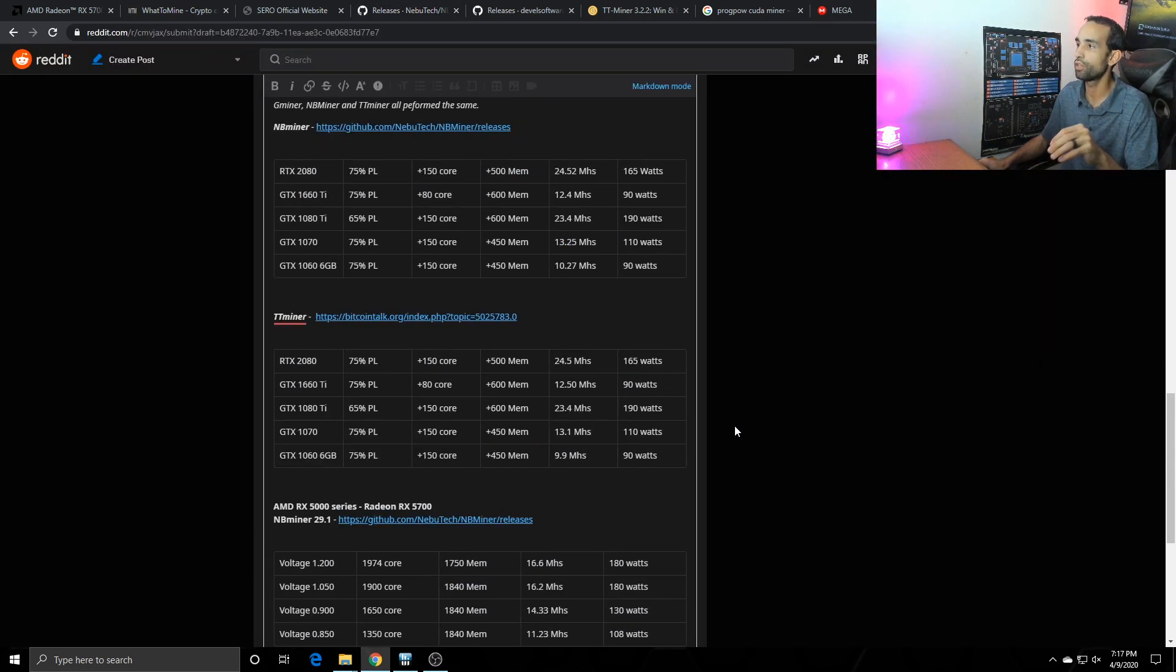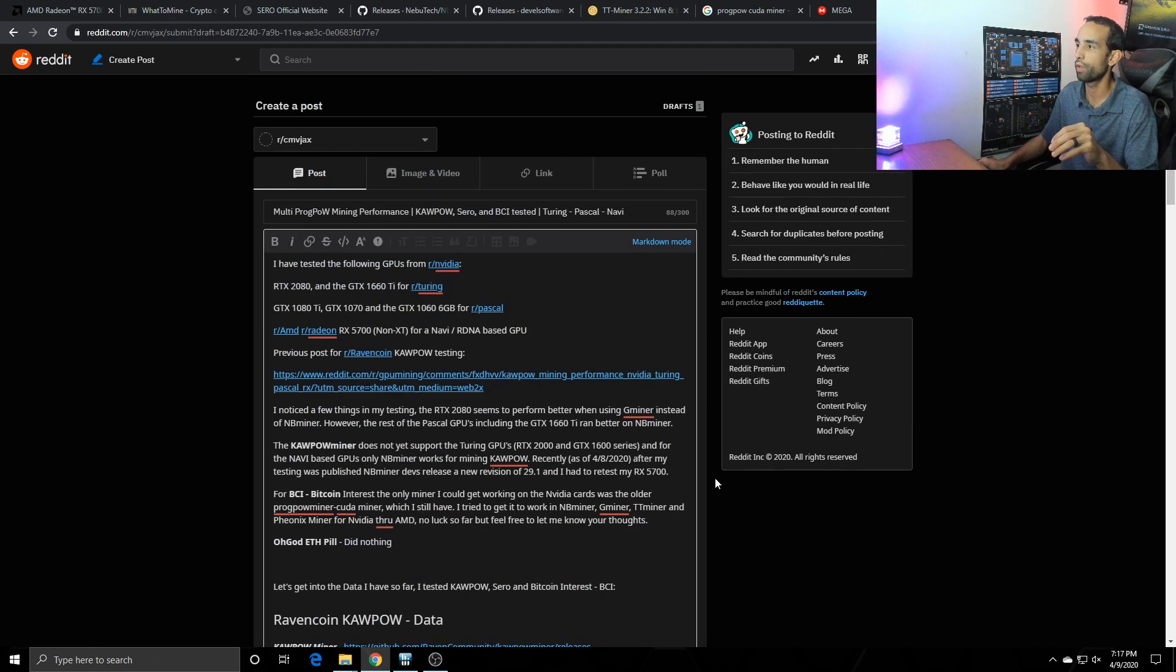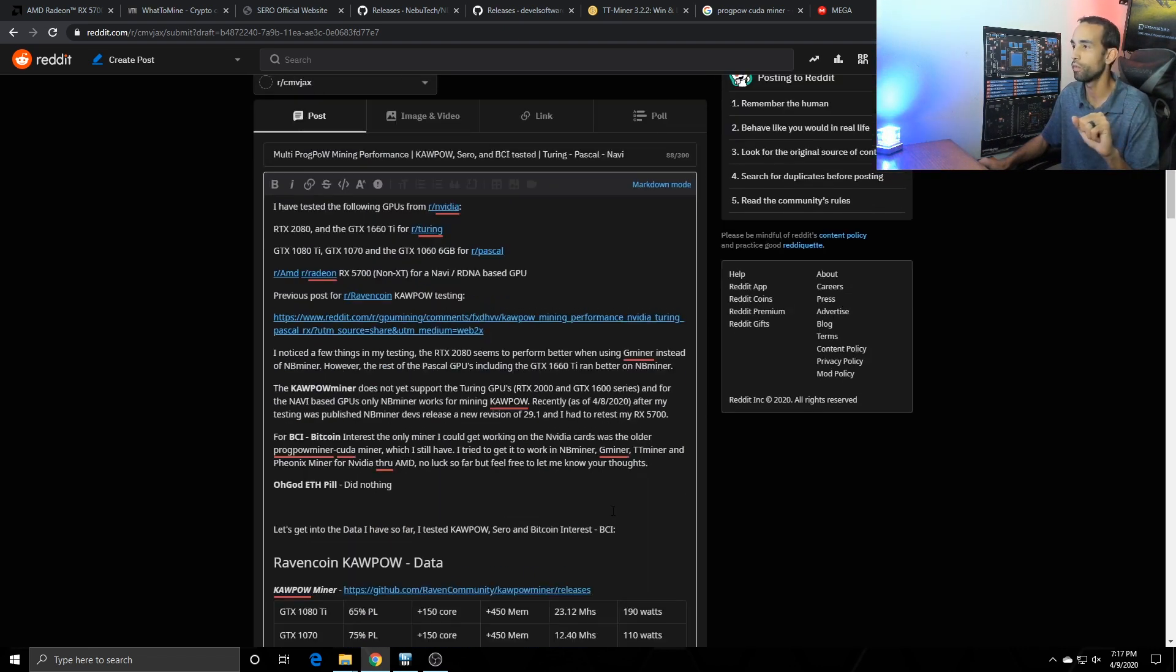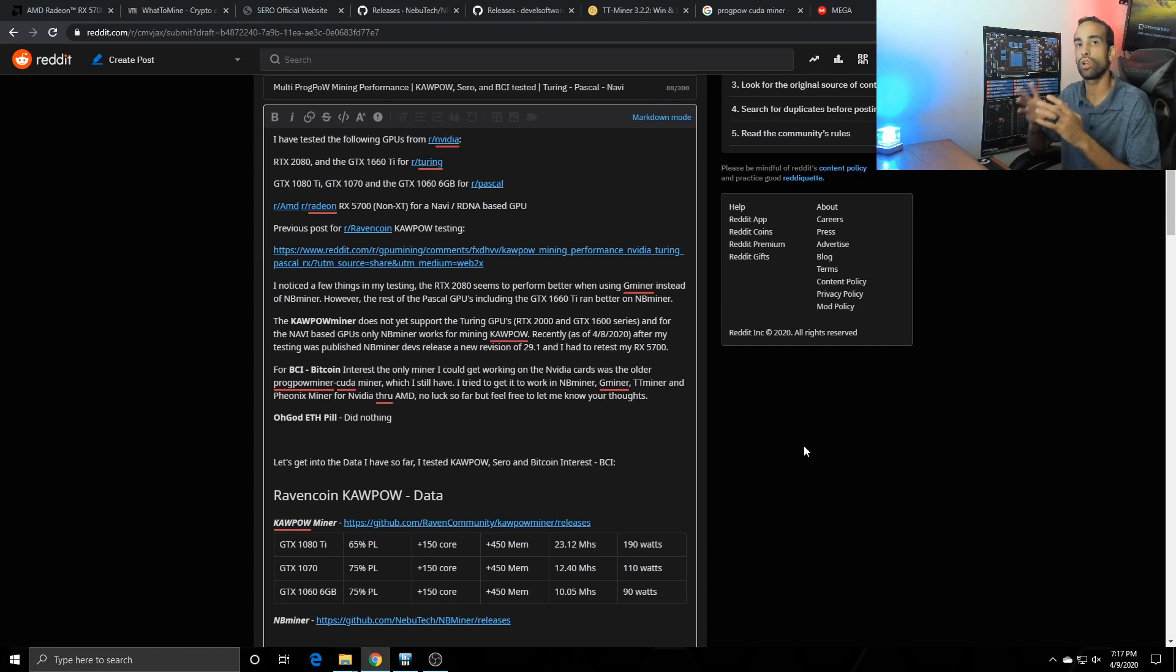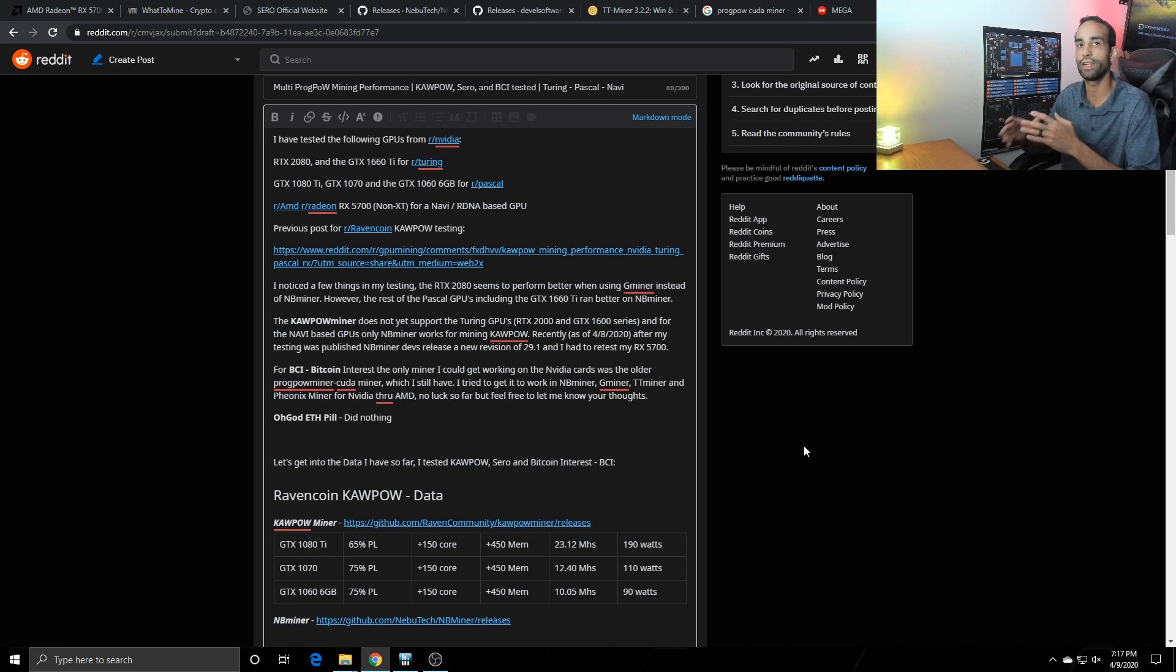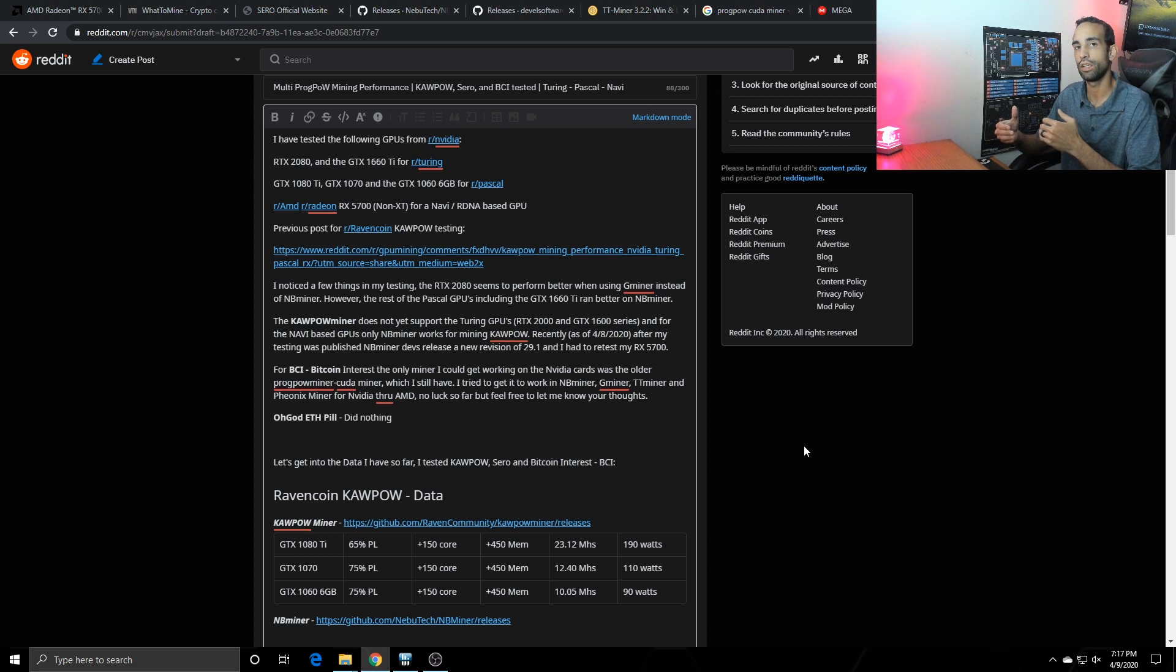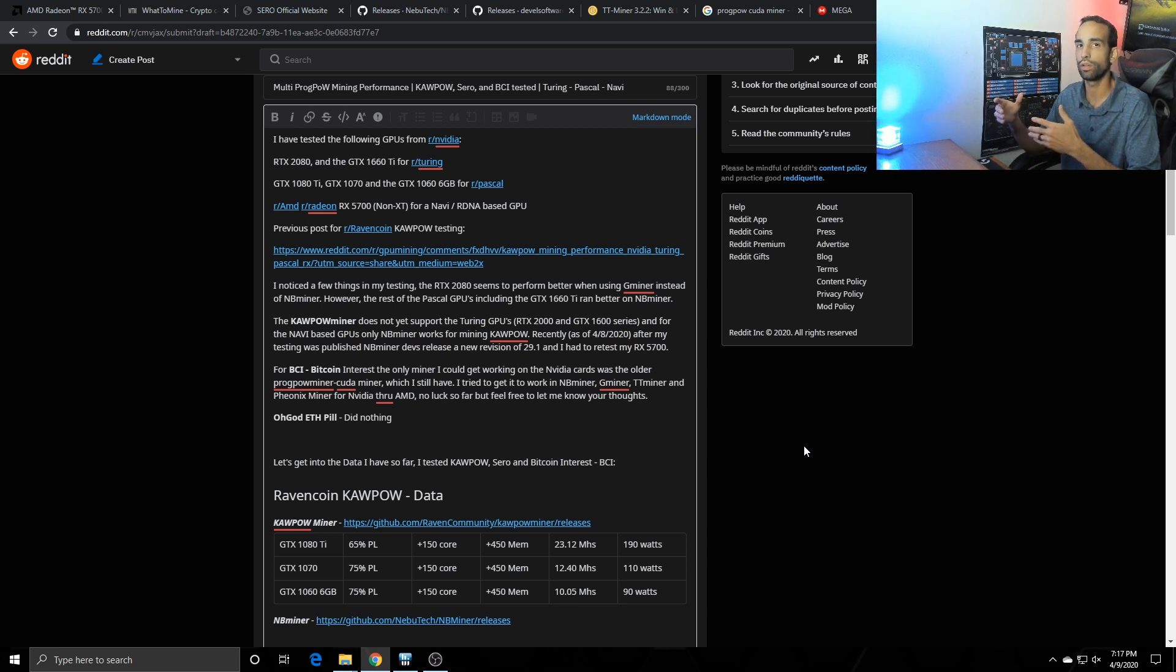All of my information will be in this reddit post that I'm going to have live and in the description below, but a couple key points I want to mention is I saw the 2080 perform better mining a ProgPow algorithm in Gminer than I did anything else. With that said all the Pascal cards including the 1660 Ti which is a Turing GPU didn't perform any better, it actually performed either equal or worse.